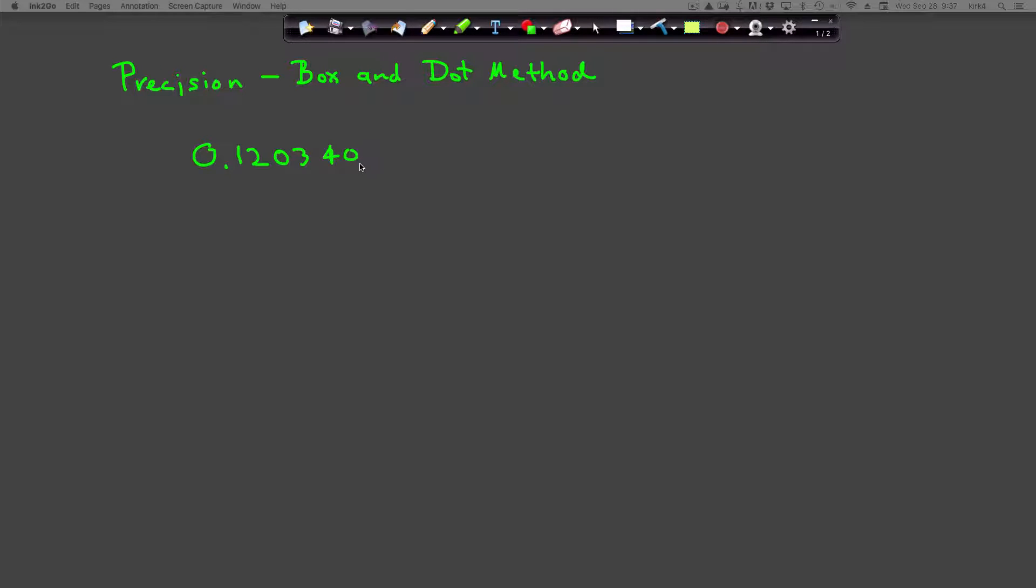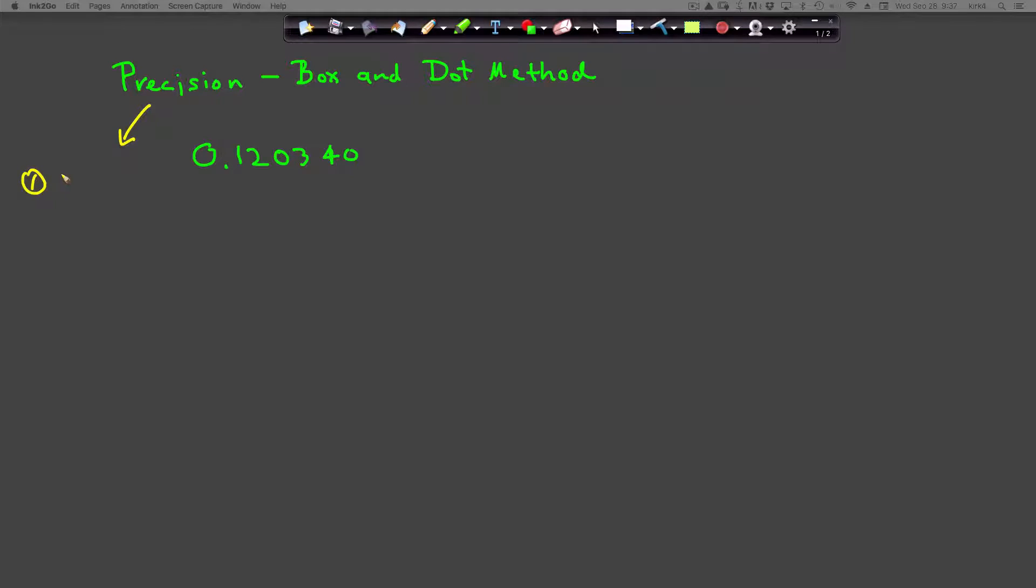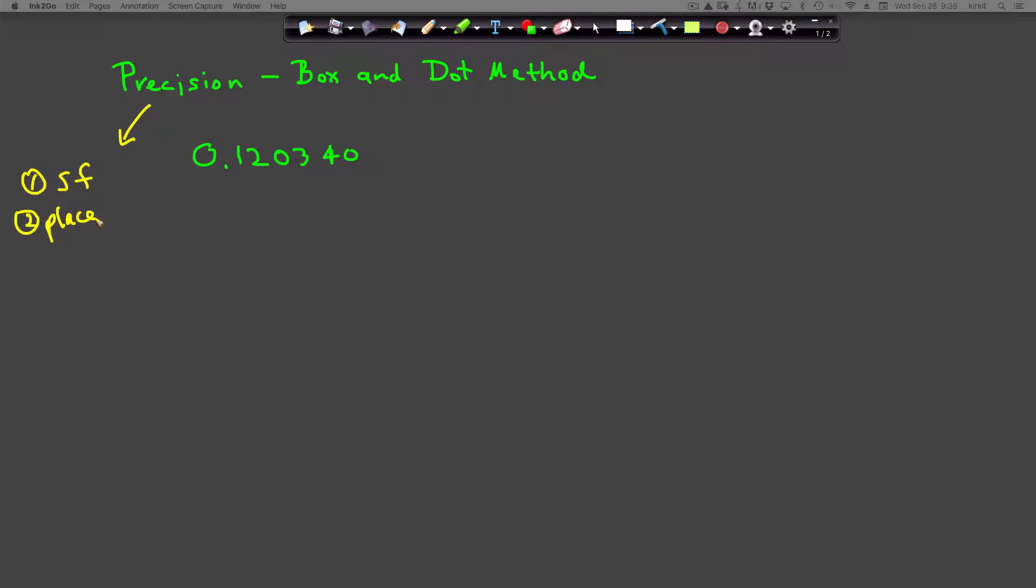Let me step aside for a second and tell you why that's important. Two of the key indicators of precision are: one, the number of significant figures, which we're going to determine using the box and dot method, and two, the number of places.